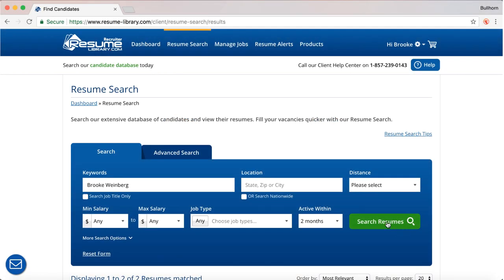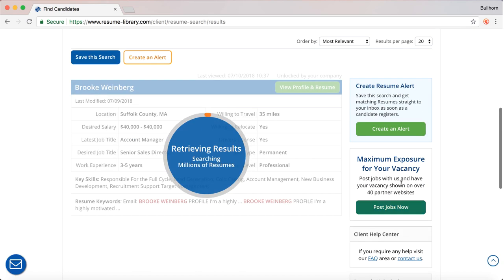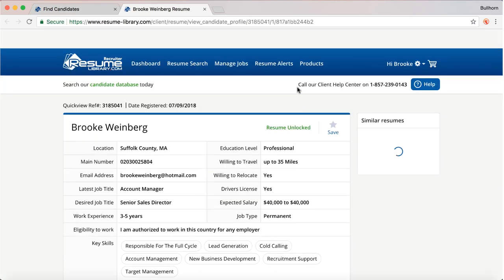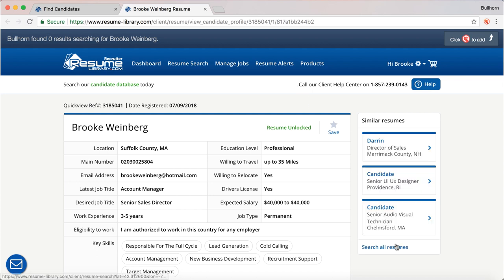First I'm going to run a search. I'm going to view profile and resume. What you can see is Ebster's blue bar drops from the top of the screen, and it's telling us that Bullhorn found zero results searching for Brooke Weinberg.